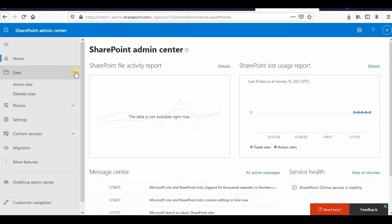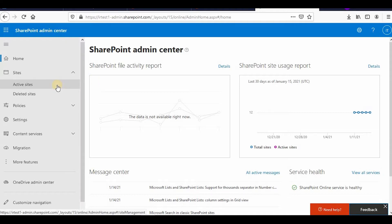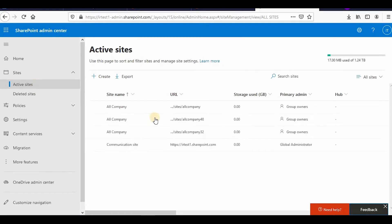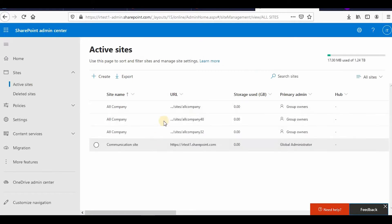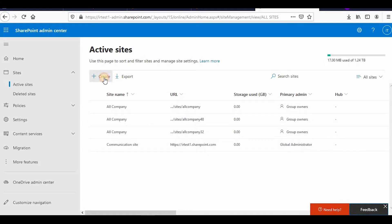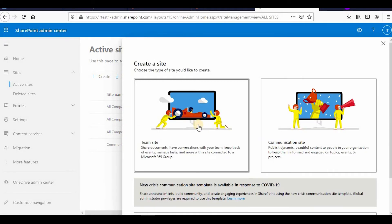You can go to the sites, click on active sites. These are the sites which are created out of the box when you provision SharePoint online. I will go and click create. This is a team site and this is the communication site.